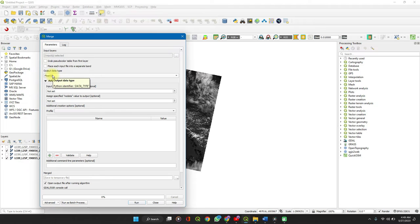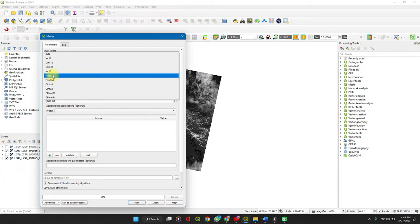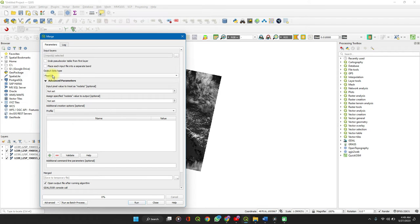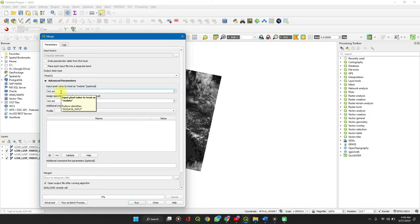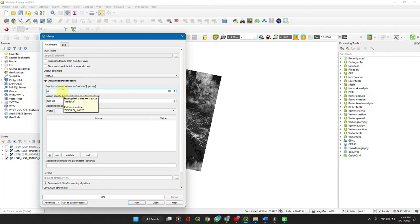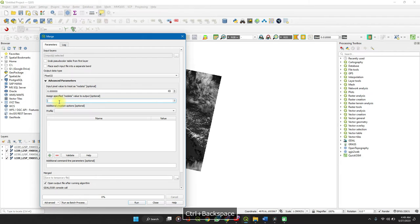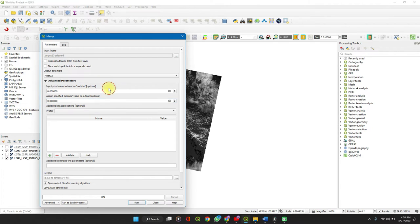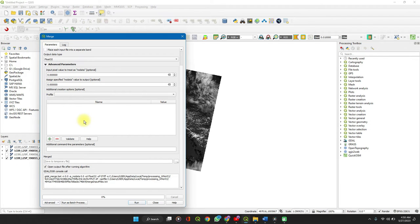For your data type, set it to float 32 if you are not sure which exactly it is, otherwise select your preferred data type. In your advanced settings, your input pixel value and the specified value, set both to zero. This ensures that it eliminates the dark background on the merge layer.